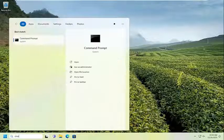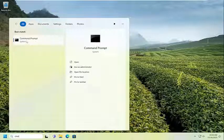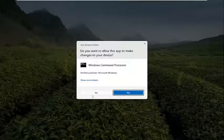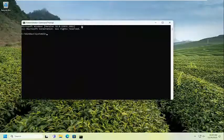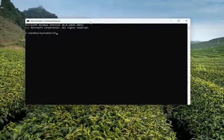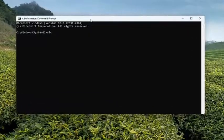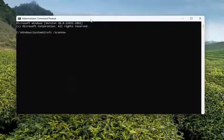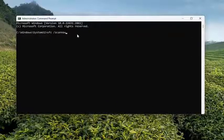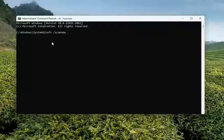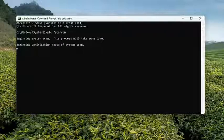Once again, command prompt, right click on it, run as administrator, select yes. And now type in SFC space forward slash scan now. Scan now should all be one word. Attach that forward slash out front. Hit enter on the keyboard to begin the system scan. This will take some time to run, so please be patient.